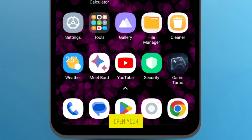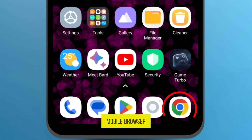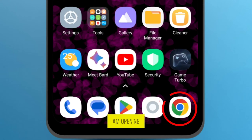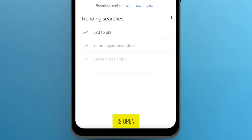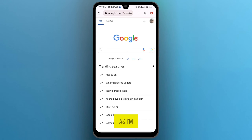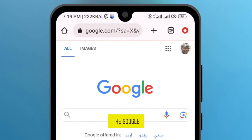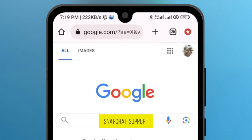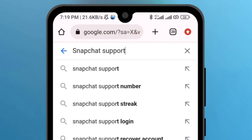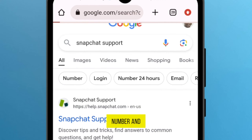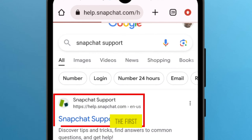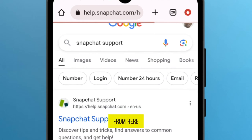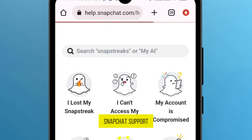First, open your mobile browser like I am opening mine. Once it is open, write in the Google search bar: Snapchat support. Tap on the first result and tap on the first link from here — Snapchat support.